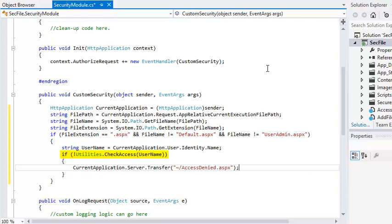Note that the utilities.cs class is a part of this project, and not part of the .NET framework. You can find utilities.cs in the solution explorer. If the checkaccess method returns false, the user will be redirected to access denied.aspx.